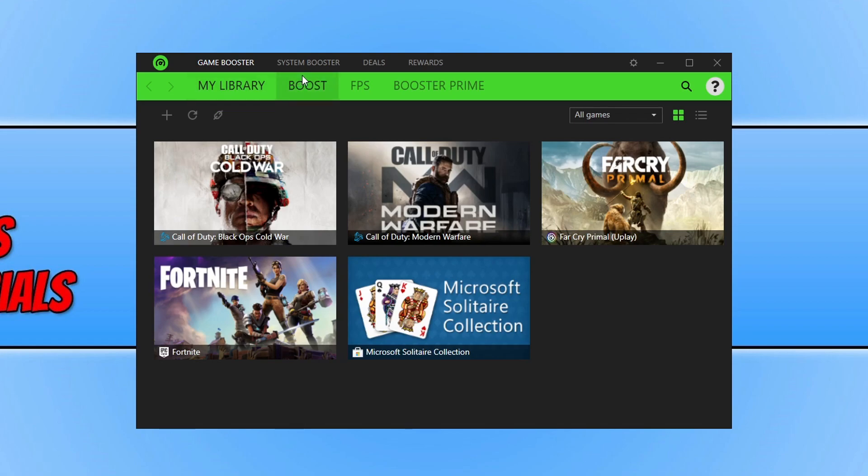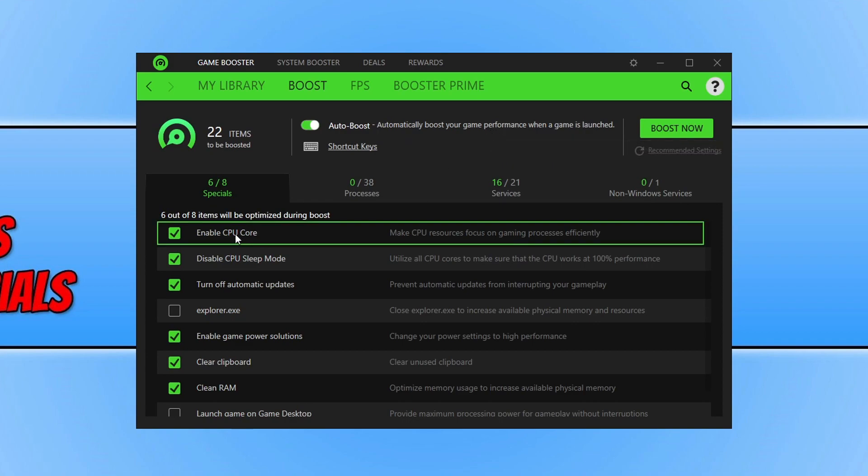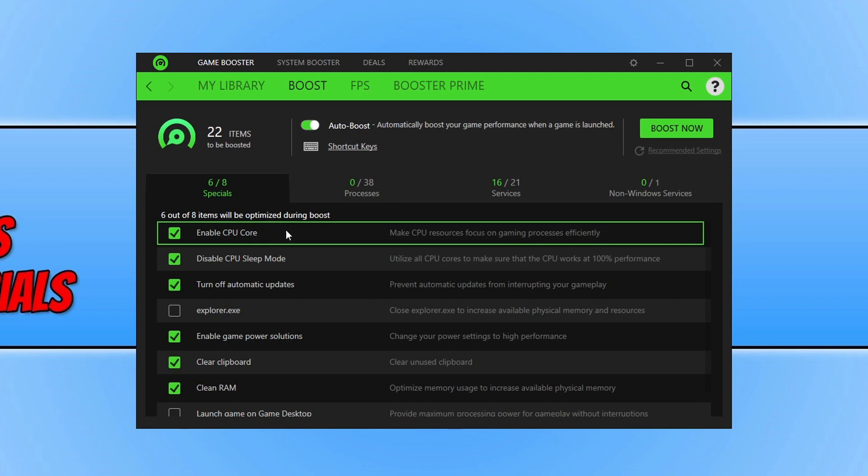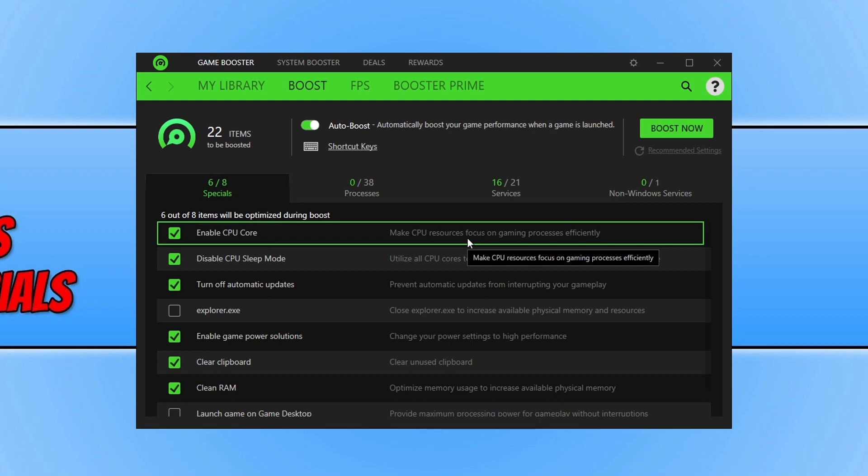So if you go ahead and click on boost this is where you can make any changes to Razer Cortex. So as you can see at the moment it has six out of eight options selected. This is basically what it will do if I click on the boost now button. It will basically enable CPU core, make the CPU resources focus on game and processes efficiently.